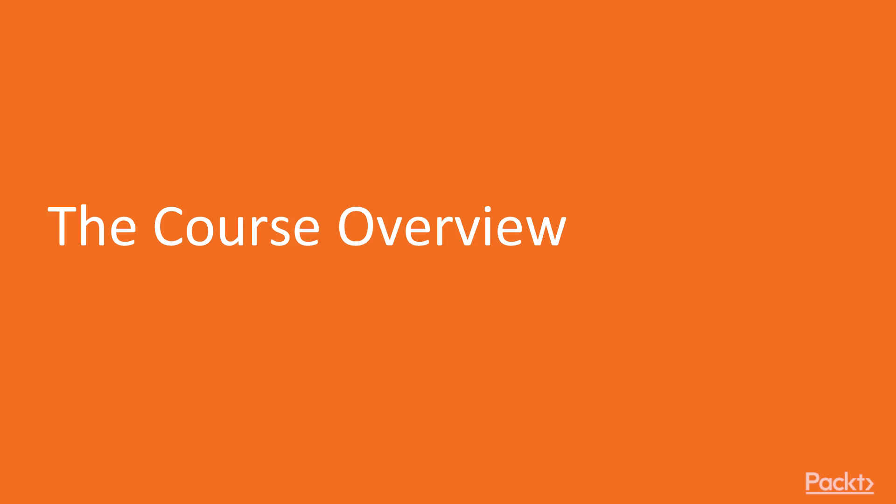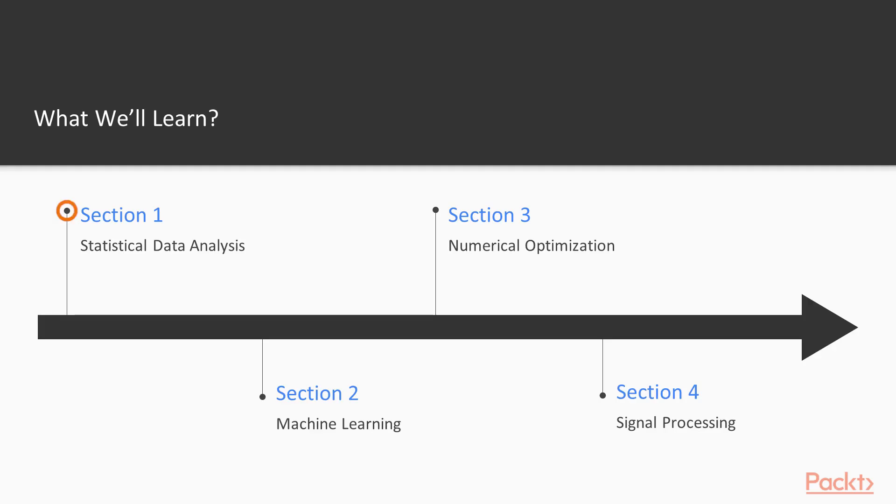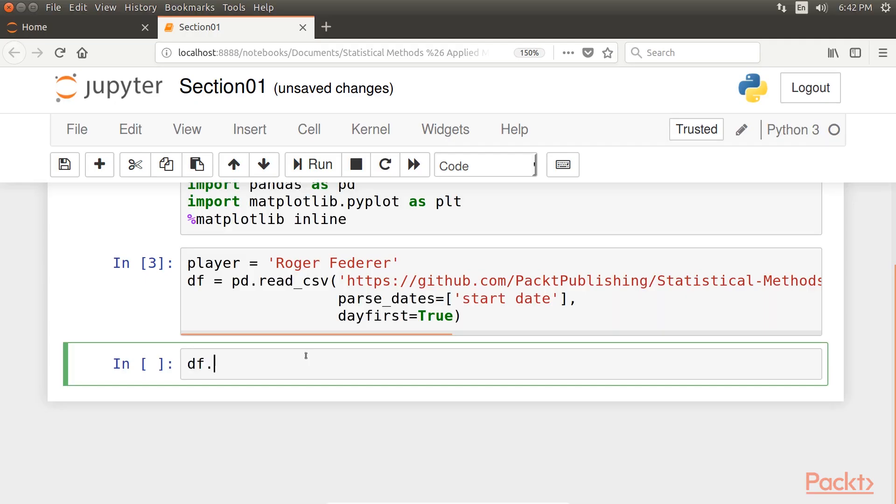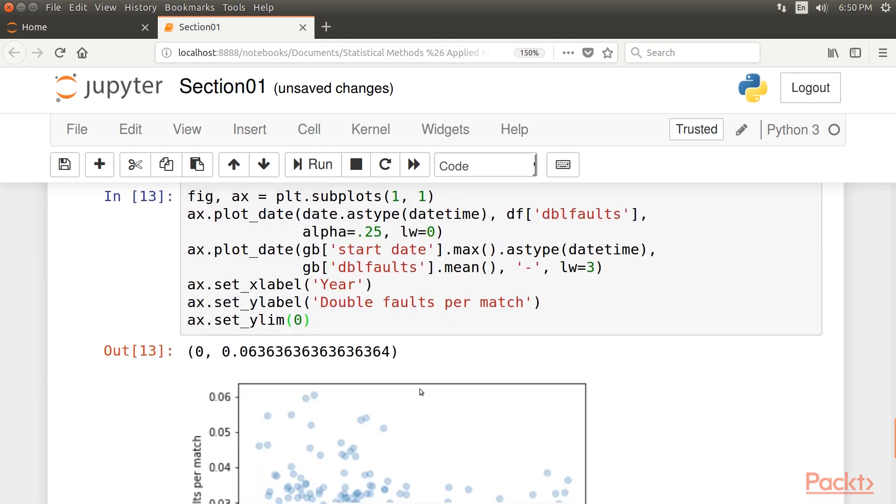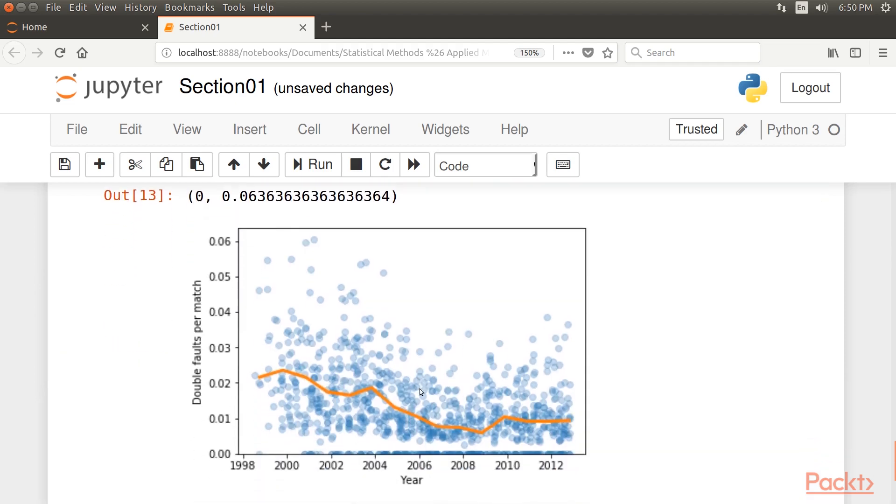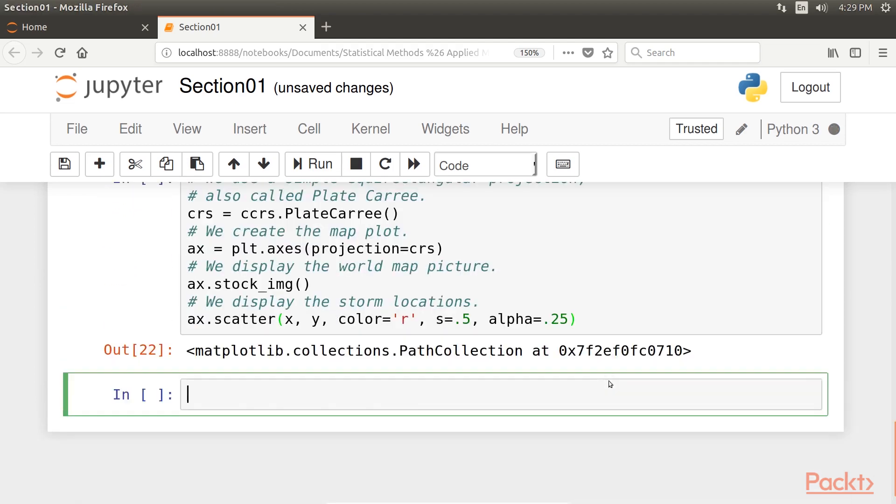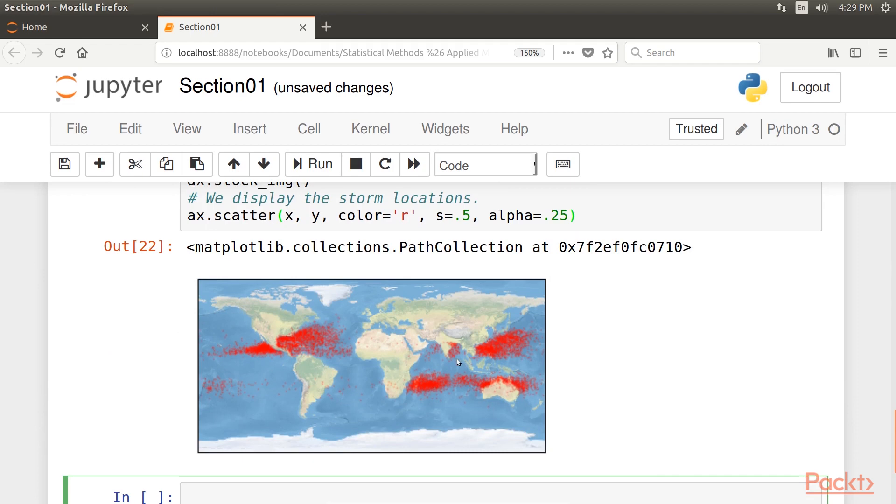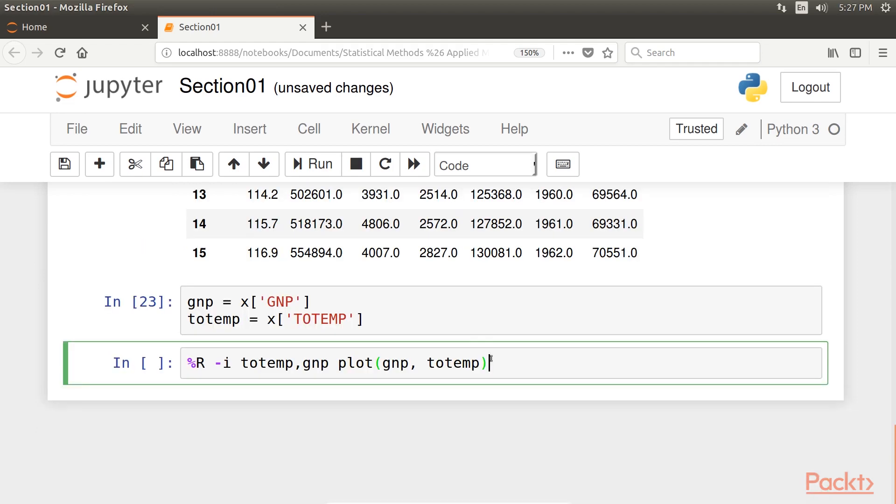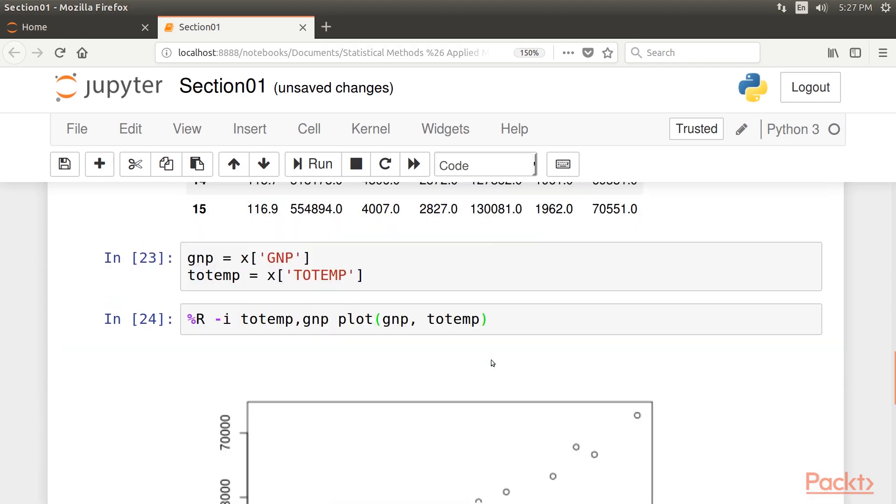Now, before we start, let's have a look at our journey at one glance. The first section, Statistical Data Analysis, covers methods for getting insights into data. It introduces classic frequentist and Bayesian methods for hypothesis testing, parametric and non-parametric estimation, and model inference.